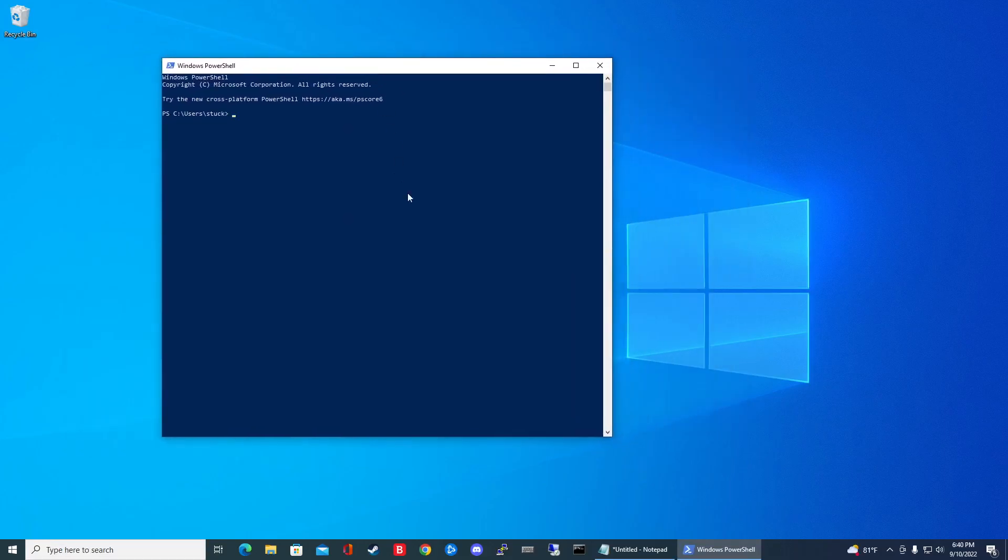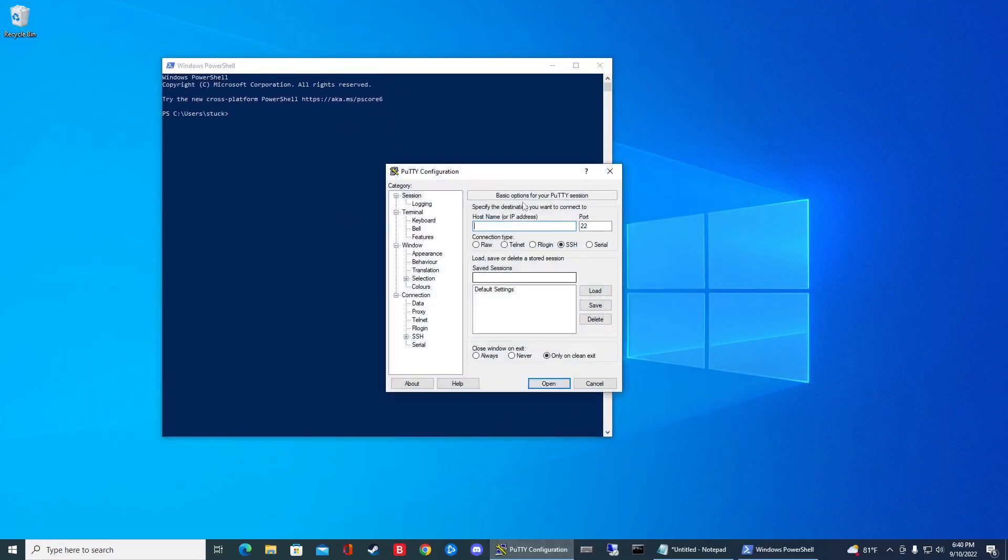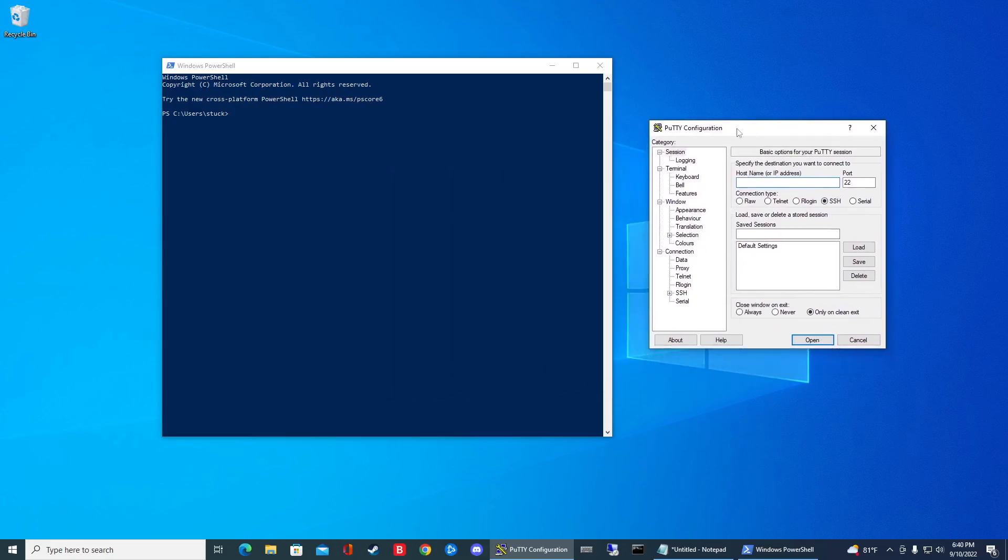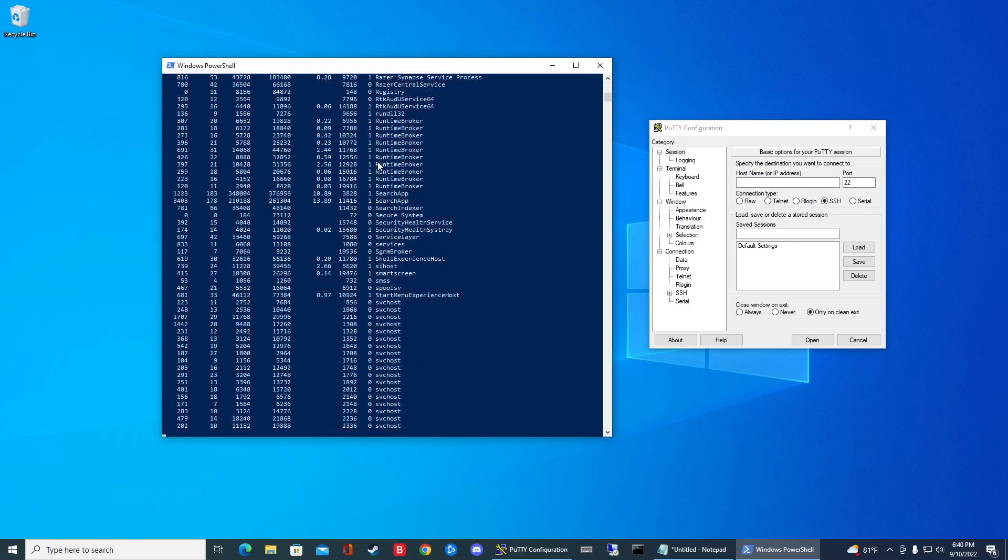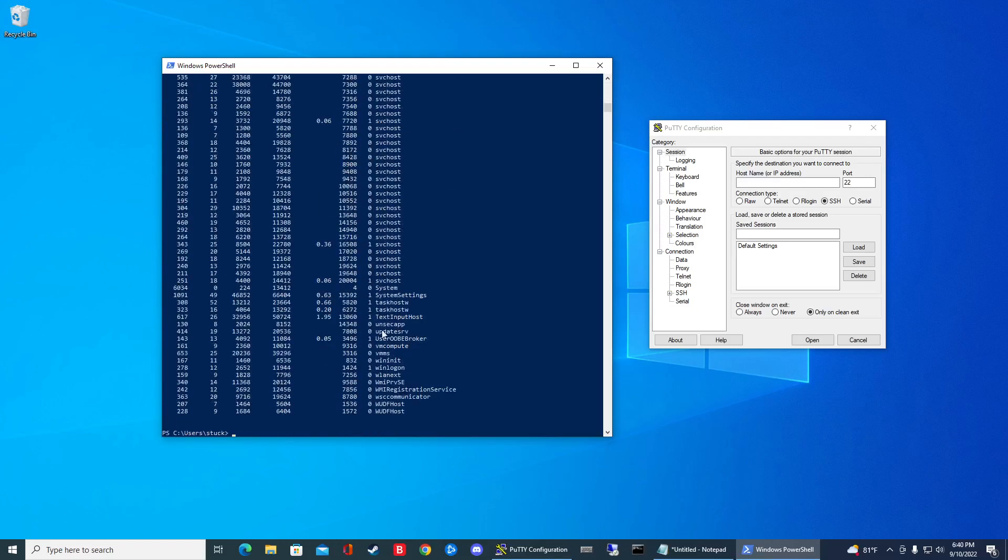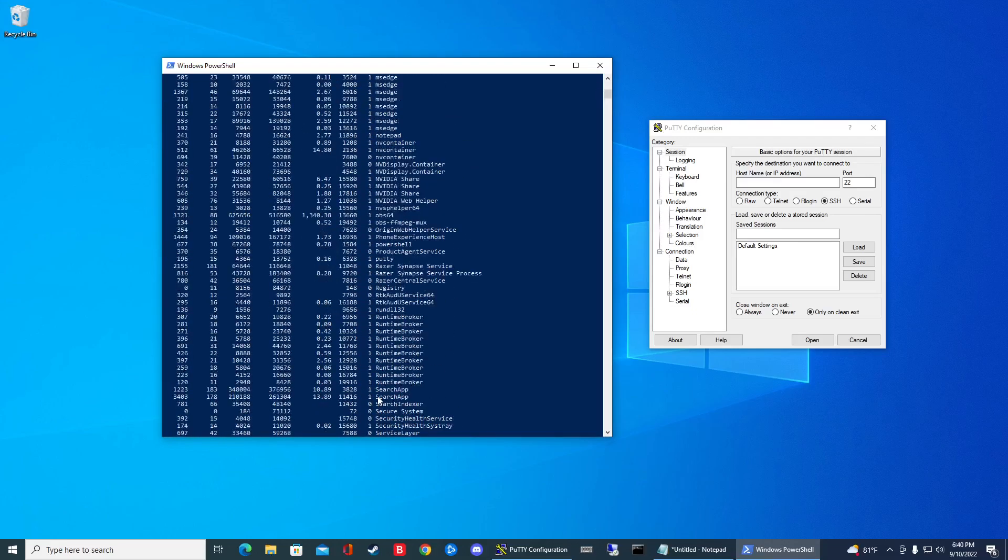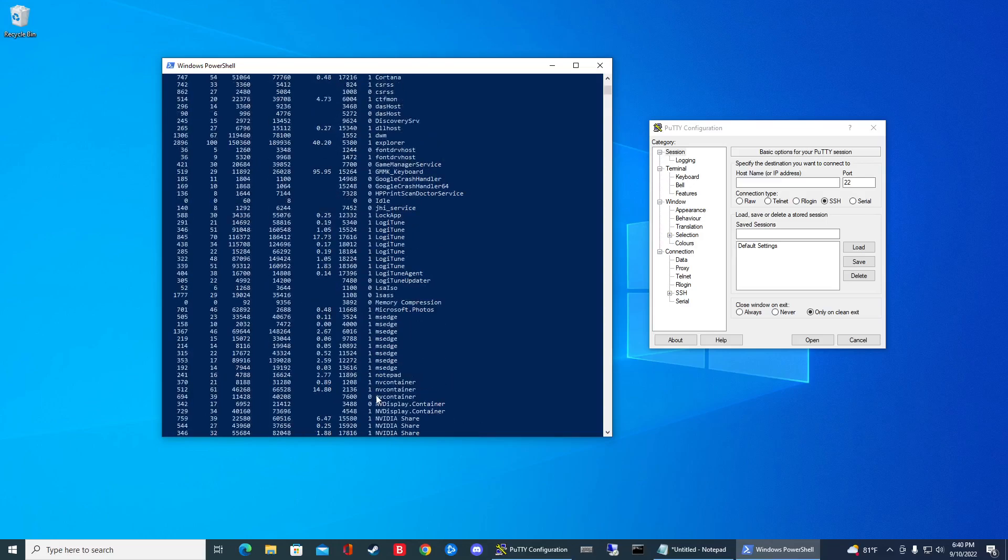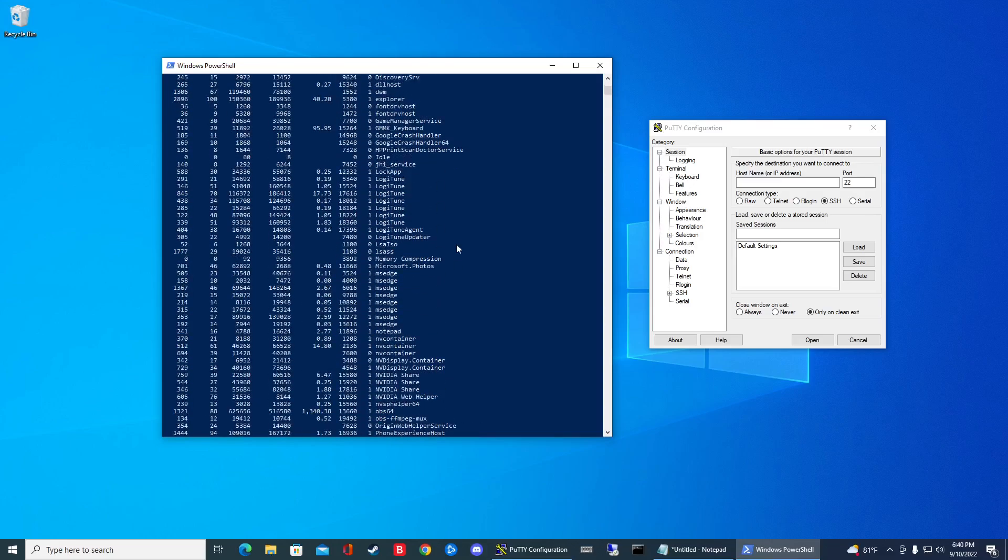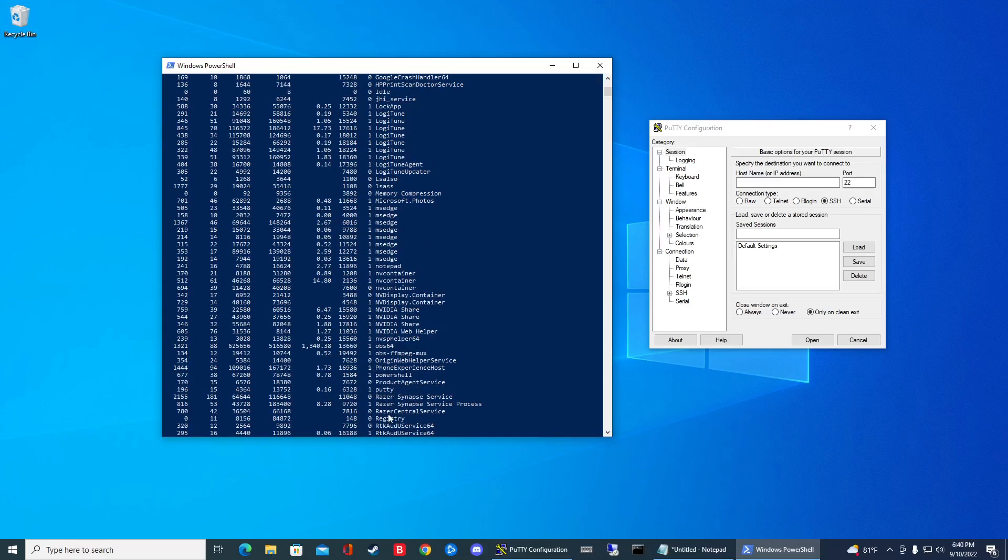Now to get the list of processes running, well let me boot up Putty here. You can type in get process. Hit enter. And now it's going to give you that long list of processes. If I scroll up and it's in alphabetical order, I can see Putty right here.